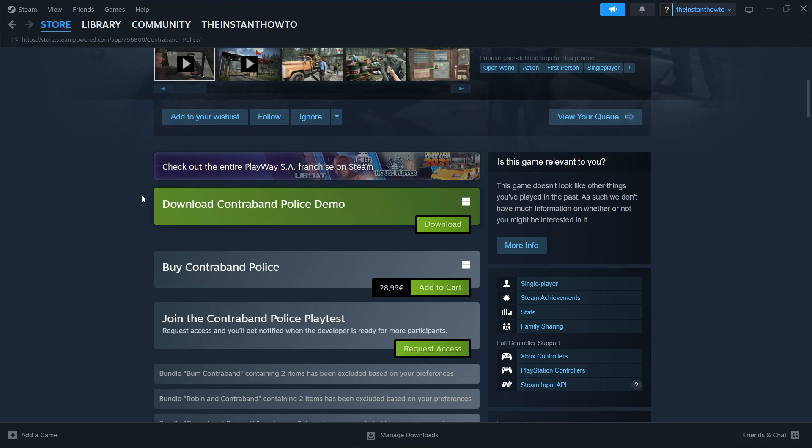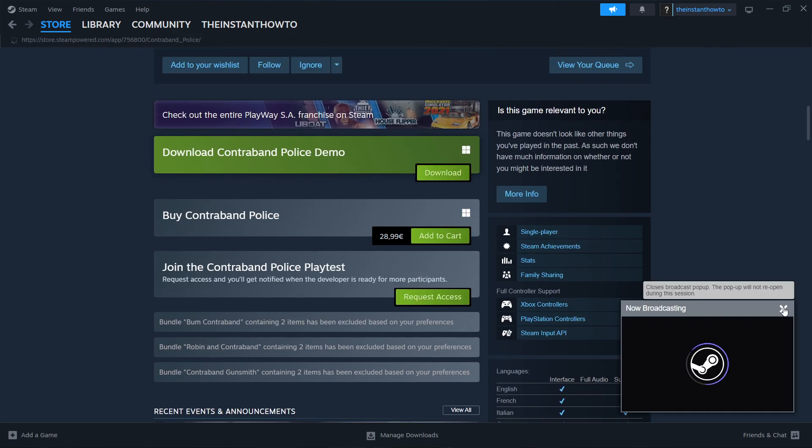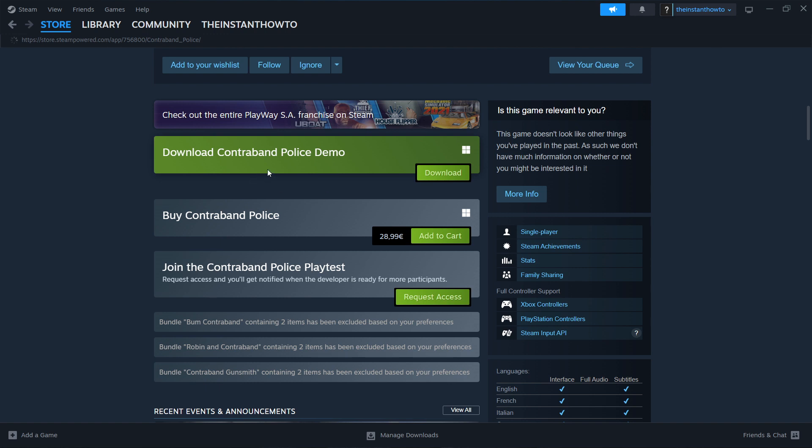If you scroll down, you'll see there's a free demo version of this game you can try and play for free. If you want to do that, simply click Download and follow the instructions on screen. But if you want the full game and the full experience, you have to buy it.